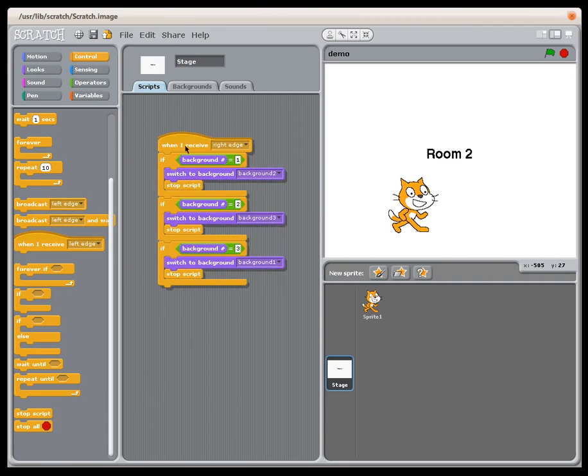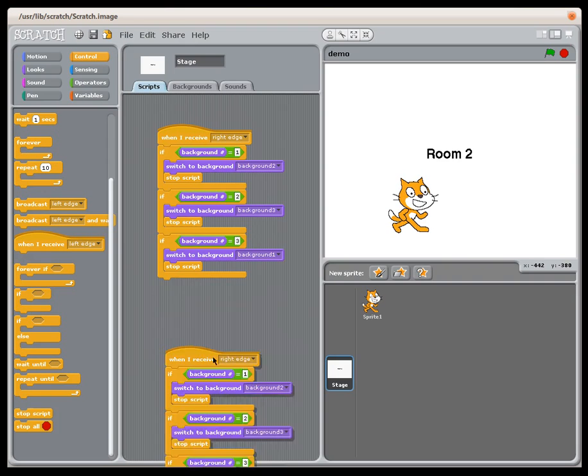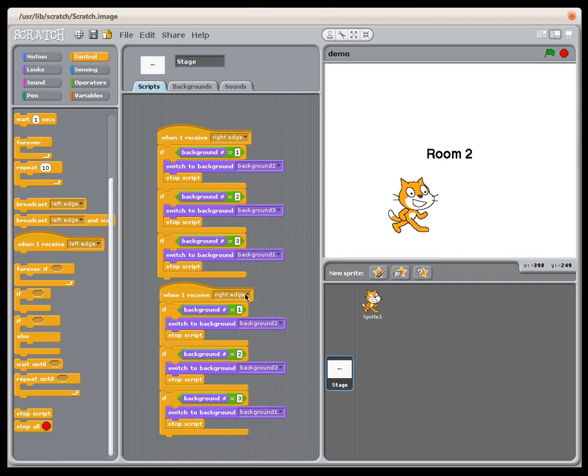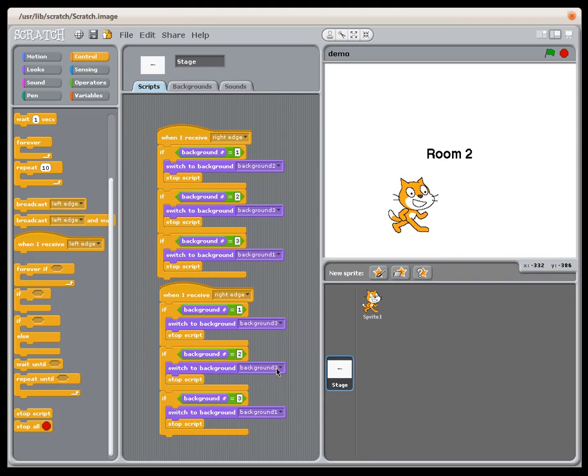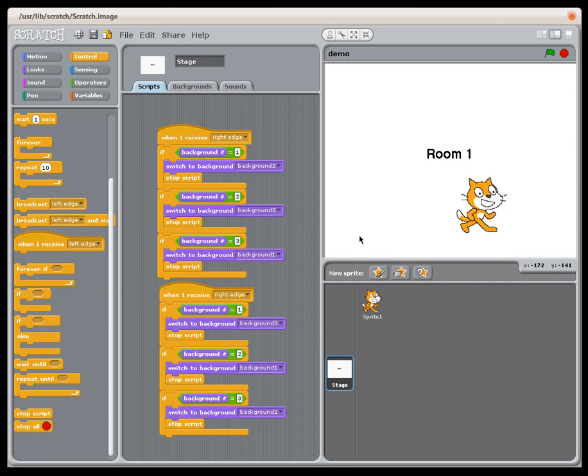So now that I already have this whole block here, I can just duplicate this and reverse it. For the left edge, if he's in one I want him to go to three. If he's in two I want him to go to one. And if he's in three I want him to go to two. Now it's just doing that back and forth.